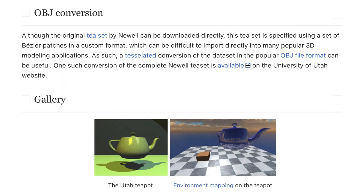Although the original dataset by Newell can be downloaded directly, this dataset is specified using a set of Bezier patches in a custom format, which can be difficult to import directly into many popular 3D modeling applications. As such, a tessellated conversion of the dataset in the popular OBJ file format can be useful. One such conversion of the complete Newell dataset is available on the University of Utah website.